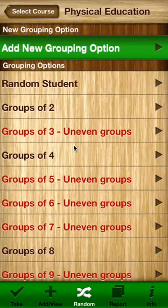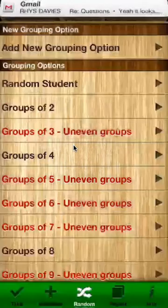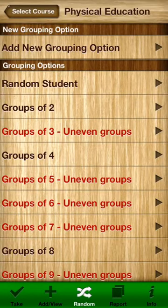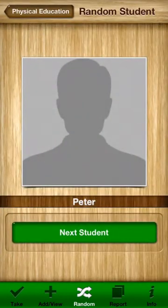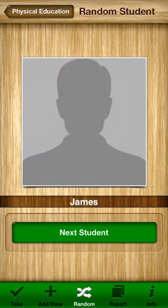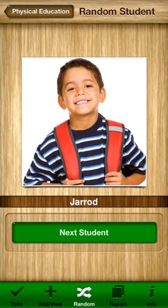You can add a new grouping option of up to 30 people per group, so it's really good for the large groups that you might have. The next feature you might like is the random student cycle — you can actually cycle through your class one at a time. If you've got a photo there it will bring it up and you can use it for whatever purpose you might have, such as a presentation order or students coming up one at a time to present a skill.